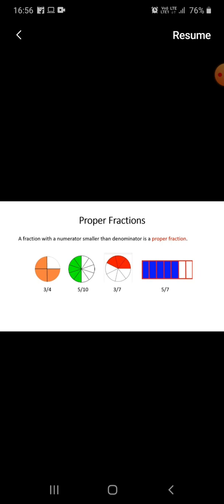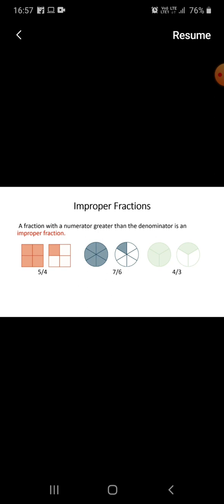Proper fractions: a fraction where the numerator is smaller than the denominator is known as a proper fraction. There are four figures given. In the first, some parts are shaded out of four; in the second, five parts are shaded out of ten; in the third, three parts are shaded out of seven; and in the last, five parts are shaded out of seven. The denominators are greater than the numerators, so these are proper fractions.